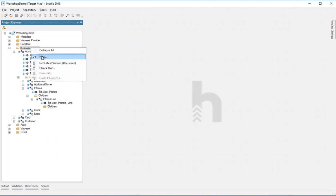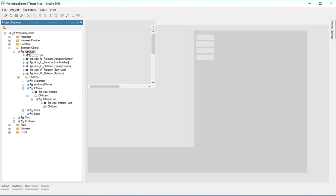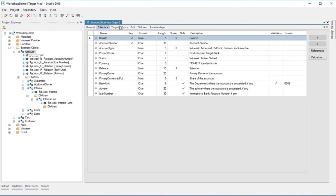If I want to create a new business object, I'll do it here. I won't do it because I want to keep this valid so we can move on. If I open the account, whatever I open opens in a work area over here as a tab, so you can have multiple things open at the same time.